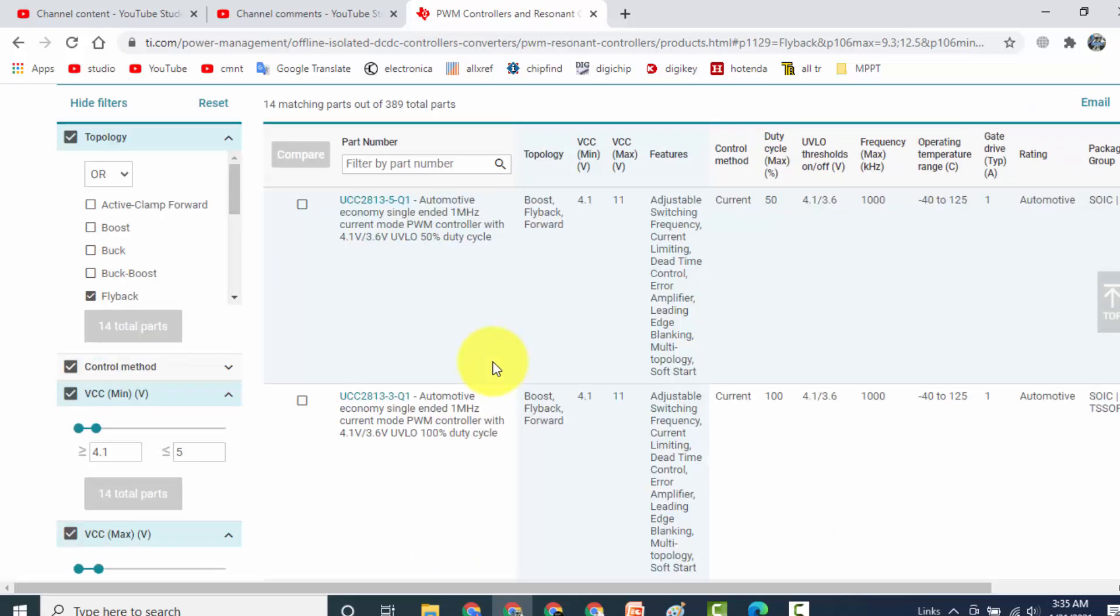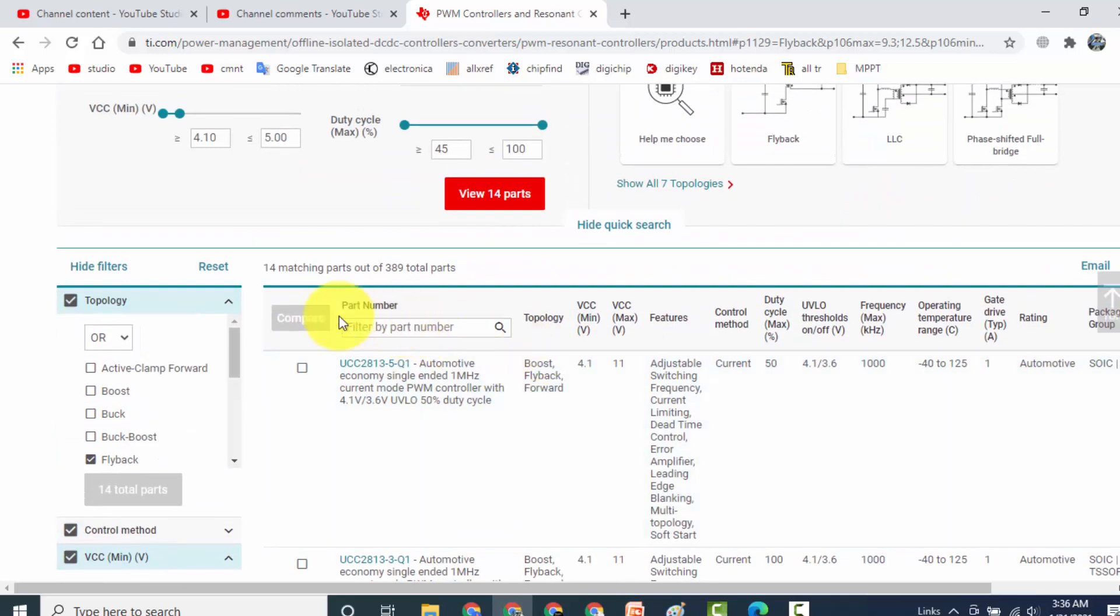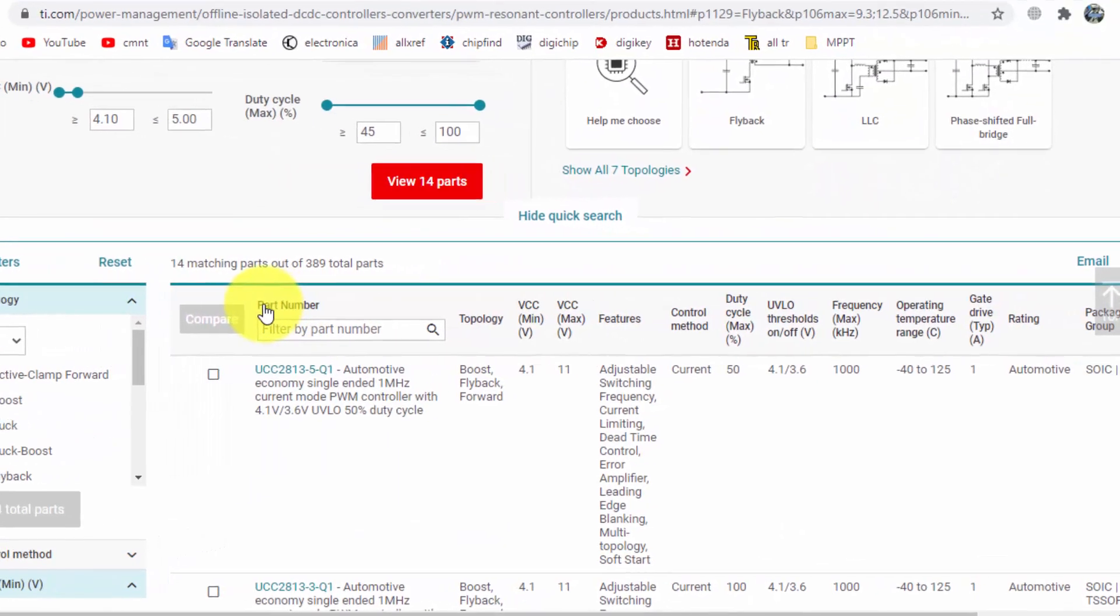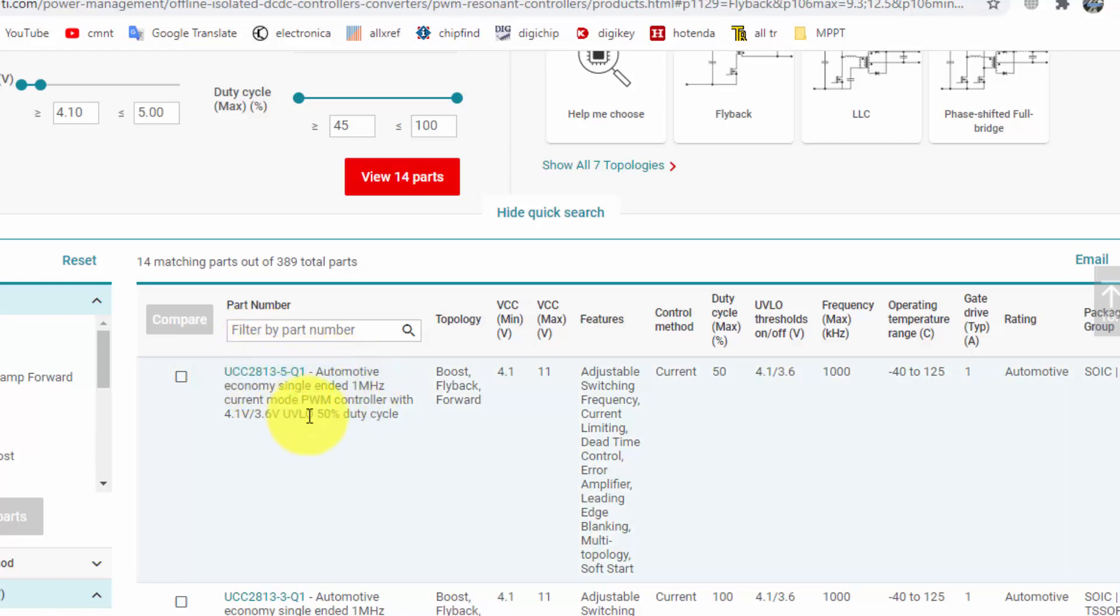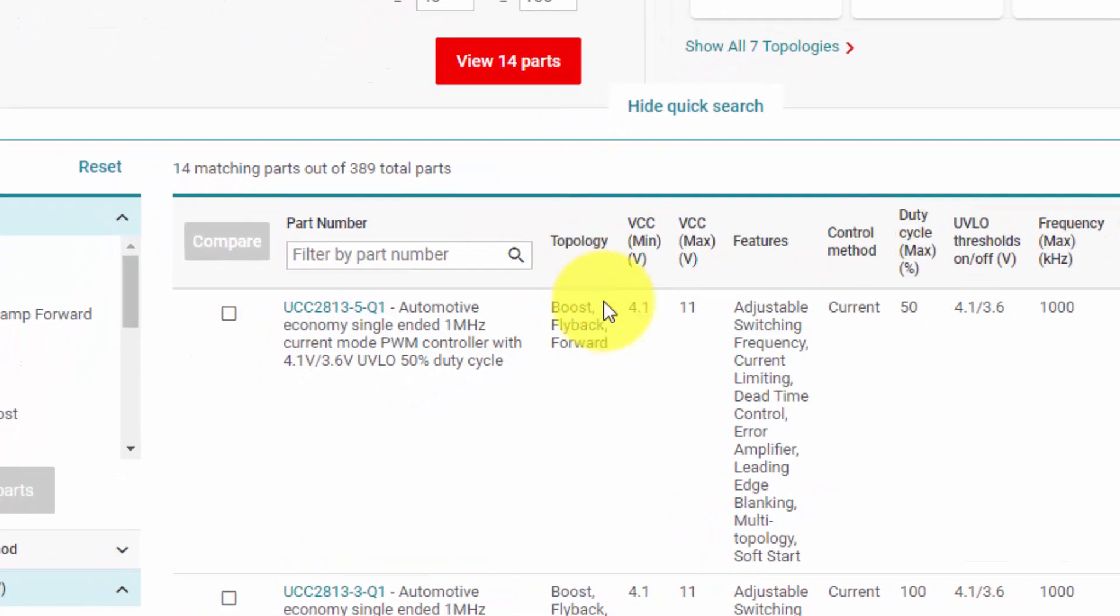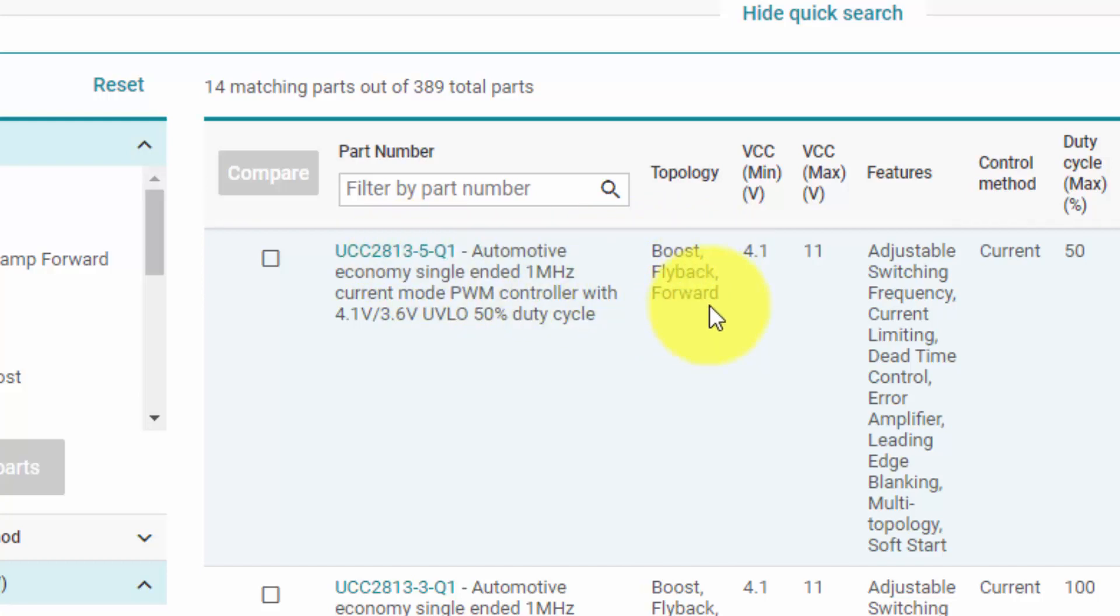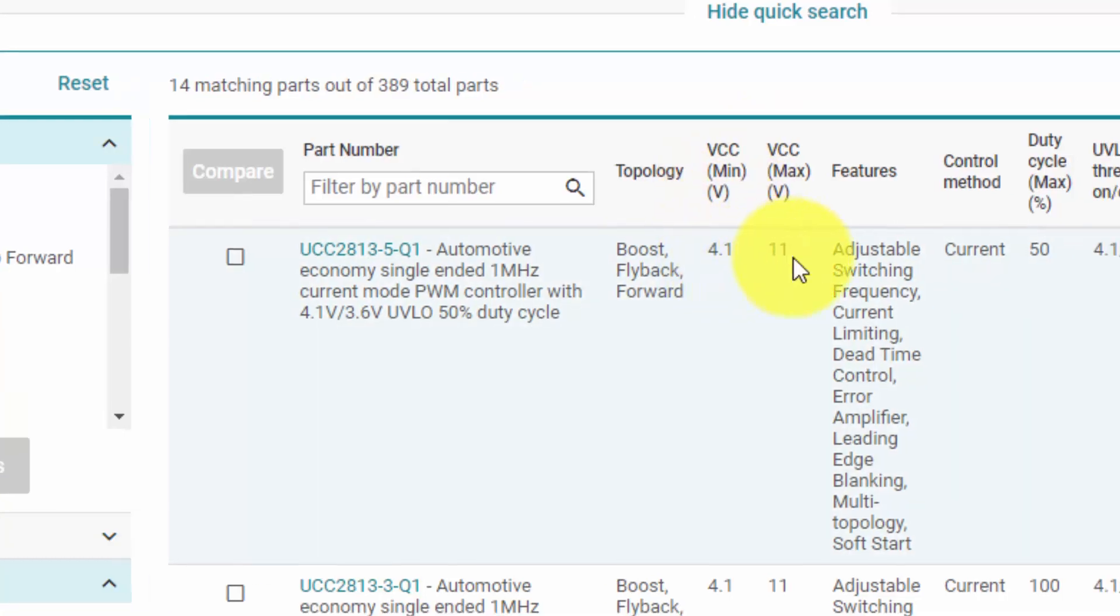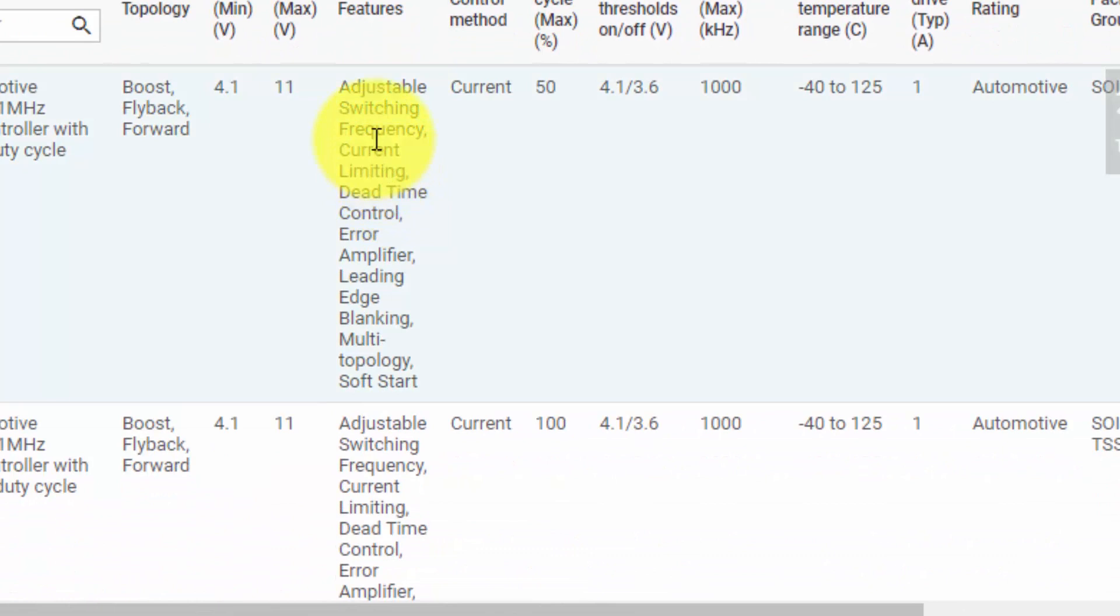So we have 14 products, we can find any IC here. What we need at this page? We will find part number, part number of the IC and its description, then we have here topology. This IC where we can use: boost, flyback and forward converters. VCC voltage 4.1V to 11V. Features.